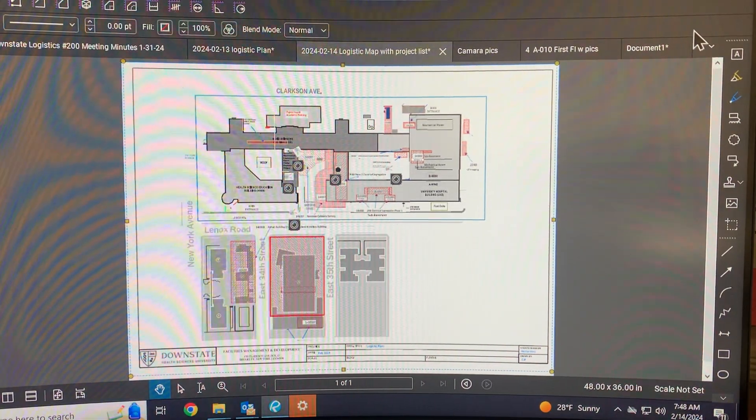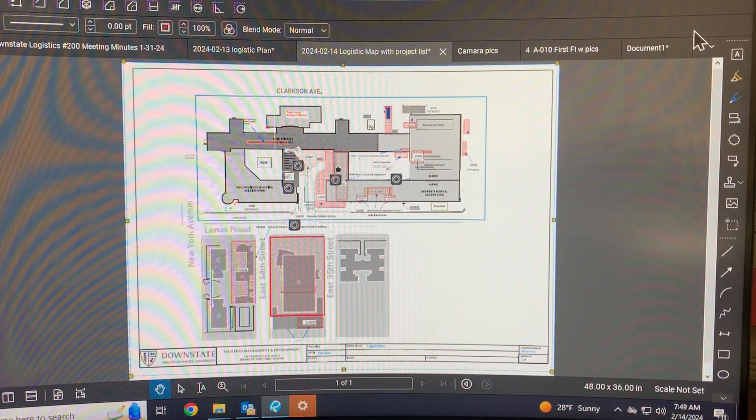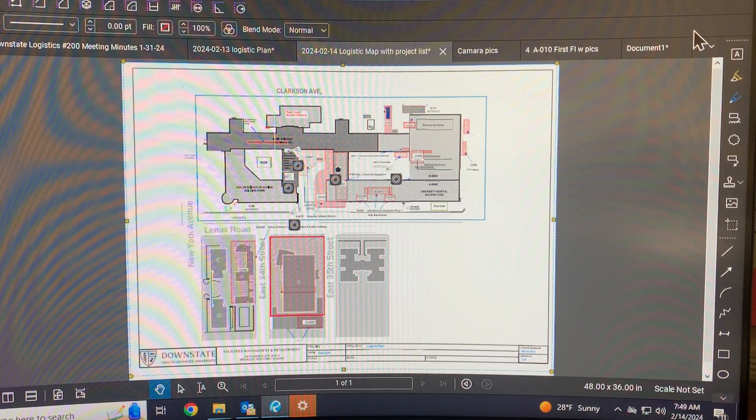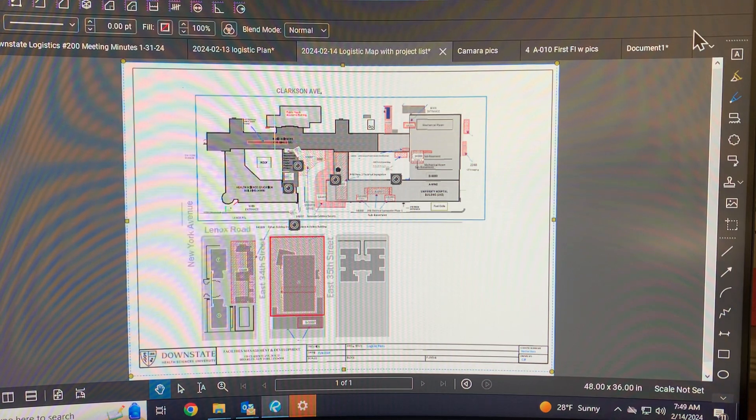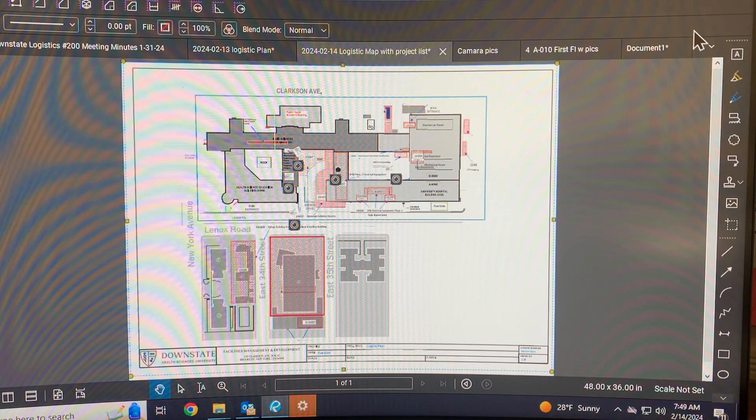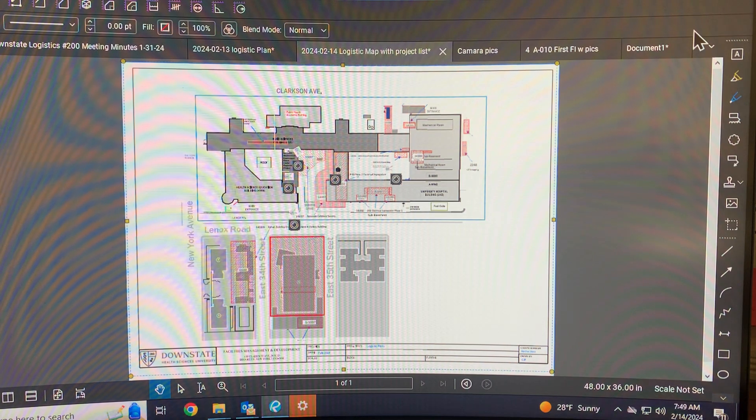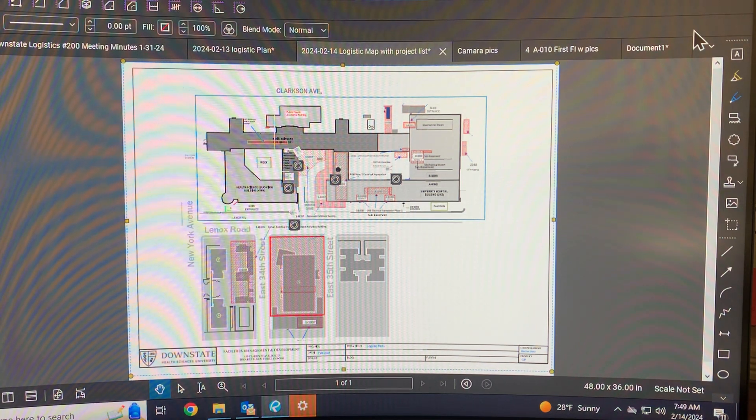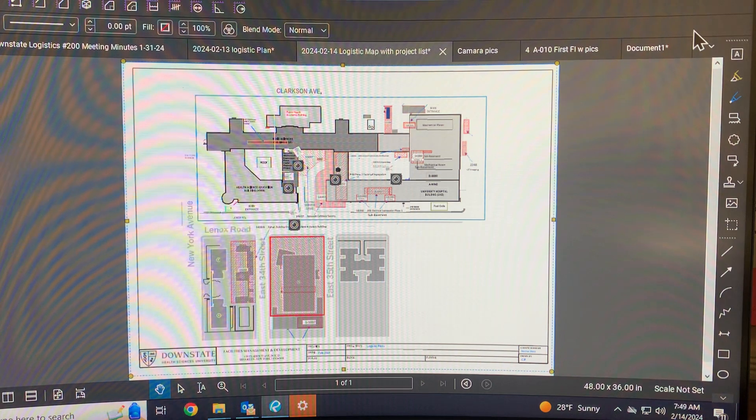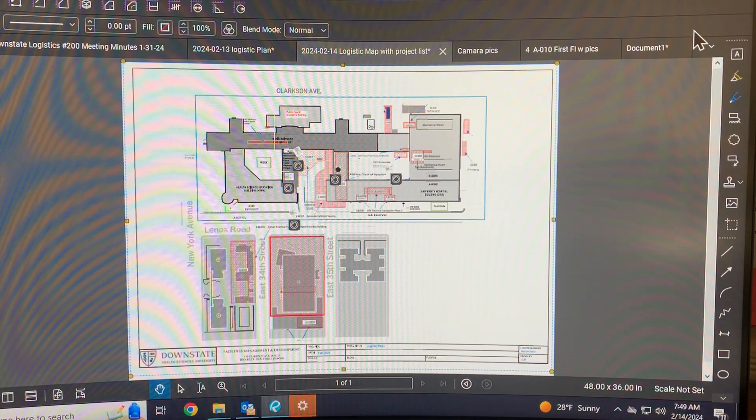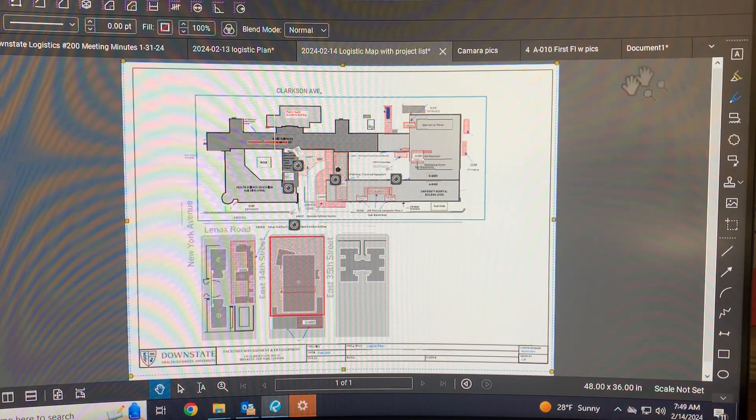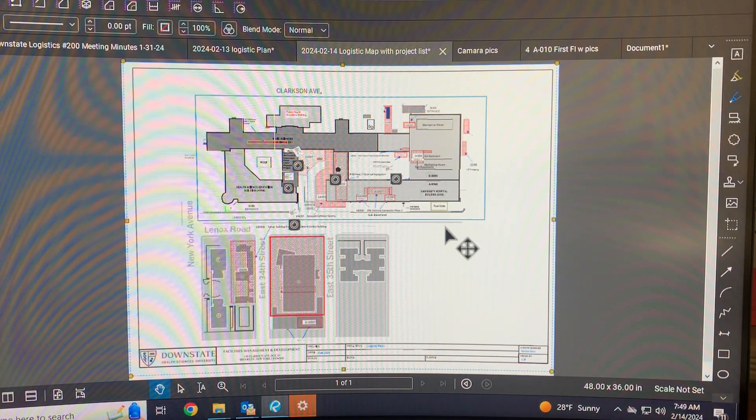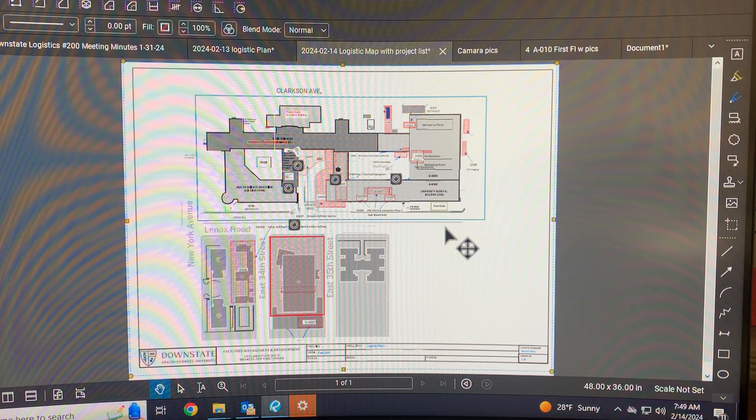Good morning everybody, just want everybody to know that Hector and I've been doing a little work. We put the logistic plan on Blue Beams, so if you open his file in Blue Beams, not in Acrobat Adobe or anything else, just in Blue Beam, you're going to see some enhancements that we did to the drawing.